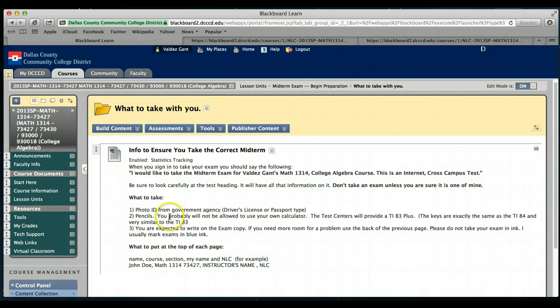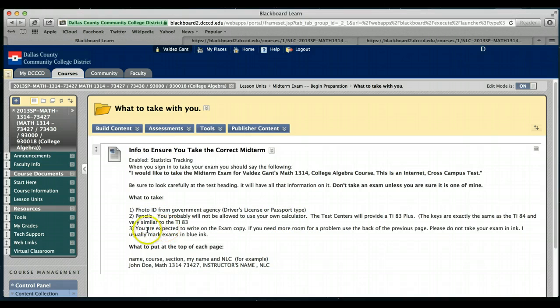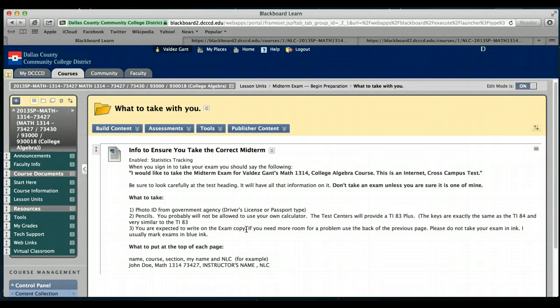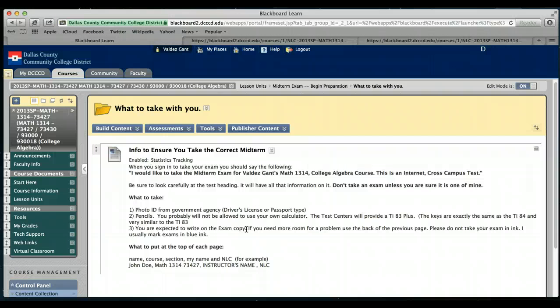Make sure you bring pencils, bring your own calculator, and you're going to write on the exam copy if you're writing it on paper. If you're doing this electronically, then what you'll be doing is they'll give you a blank sheet of paper and you'll write down the questions and all the answers.